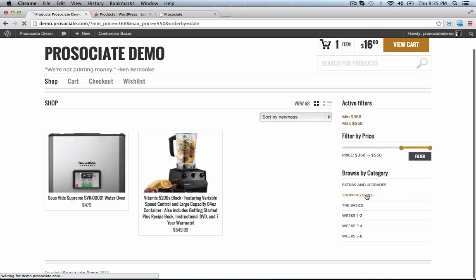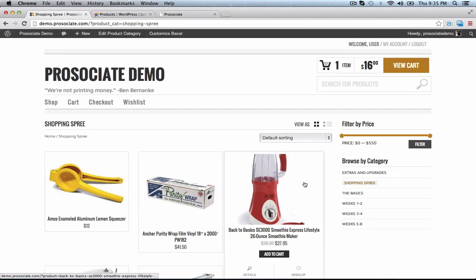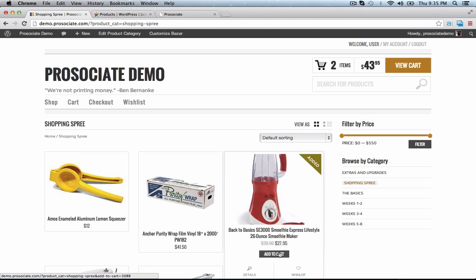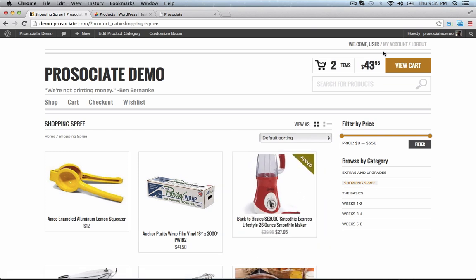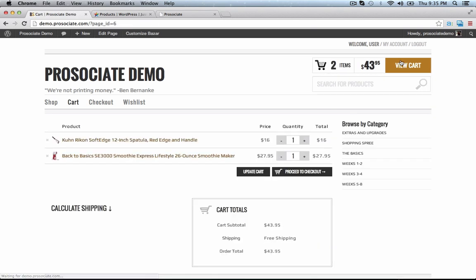Or let's go to the Shopping Spree category. How about this Smoothie Express Smoothie Maker — that is just what I need. View Cart, and I think my mom would like one of these too, so I will add a second to the cart and then we'll update the quantity.